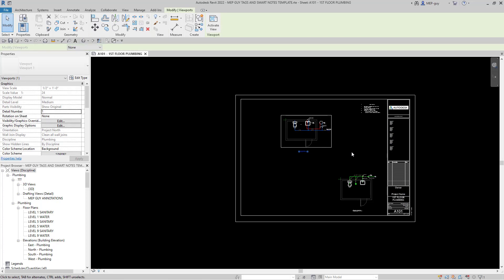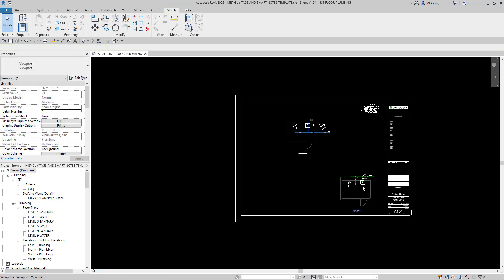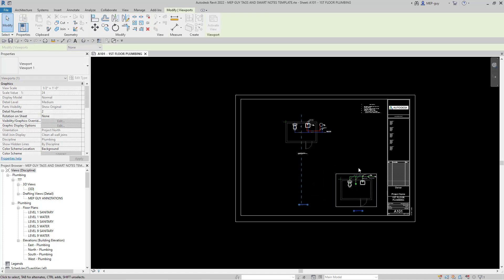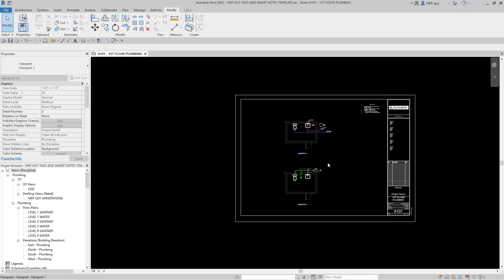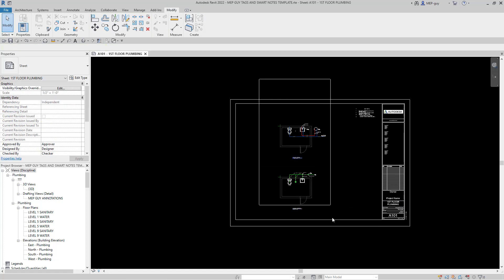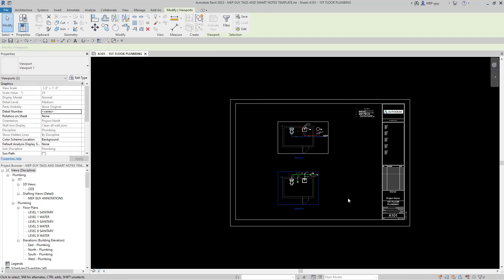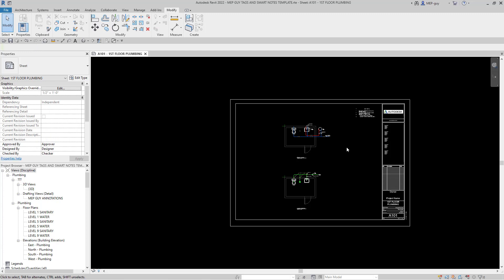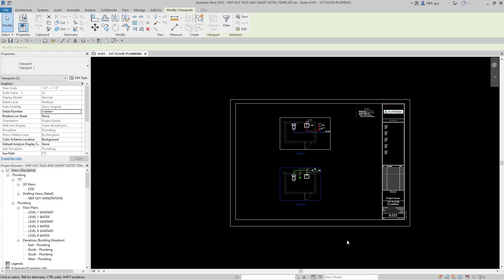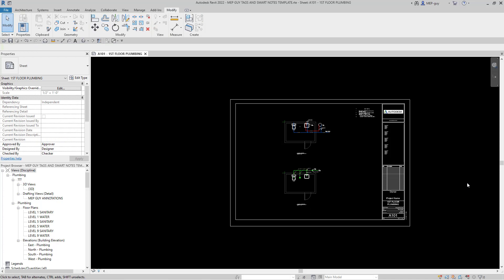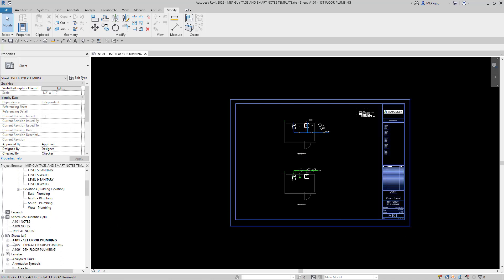It's very helpful to use your arrow keys when doing this. Revit aligns them pretty well. We can select both views, hold Control, and nudge them around. That looks pretty good. I want these views to be like this for every single sheet consistently. I have multiple floors in this project — an A101 sheet, an A105, and an A109.